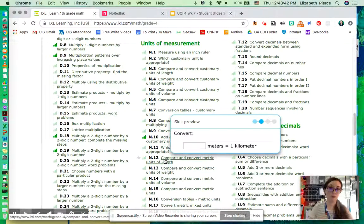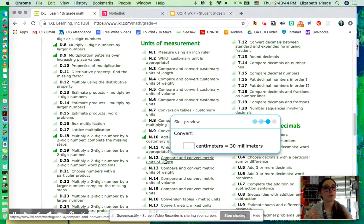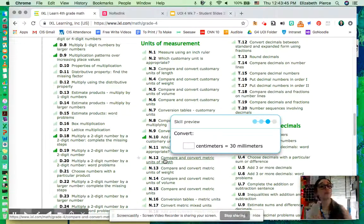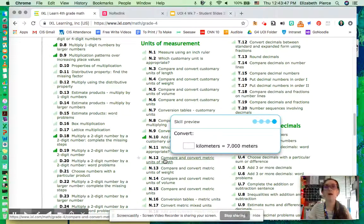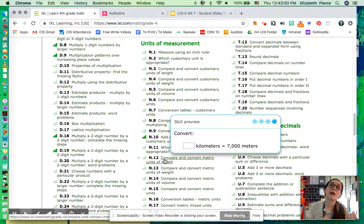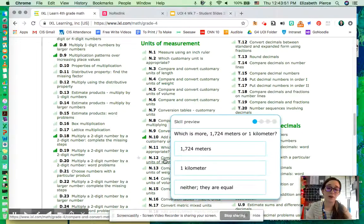So use your landmark numbers, okay? How many millimeters are in a centimeter? How many centimeters are in a meter? How many meters are in a kilometer, kilometer? Okay?